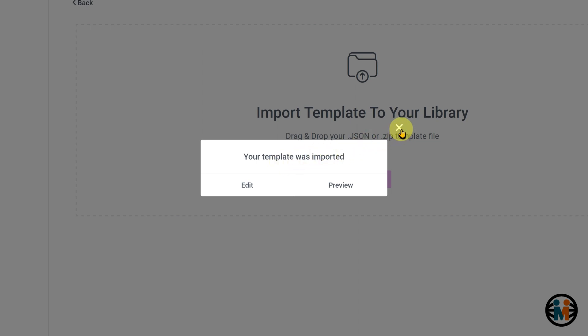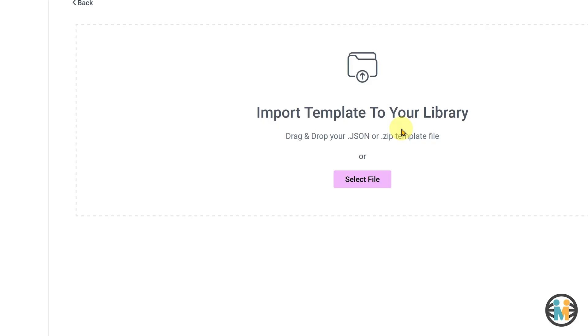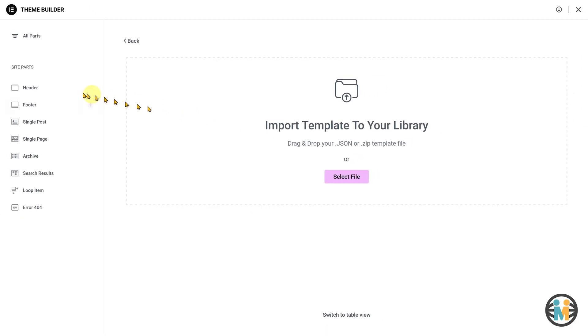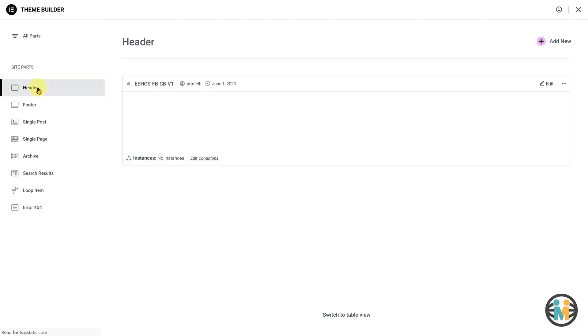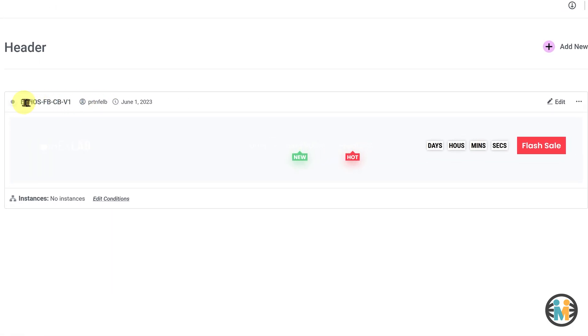Next, close the pop-up and click on the header tab in the theme builder window. You will find the newly imported header in the list.